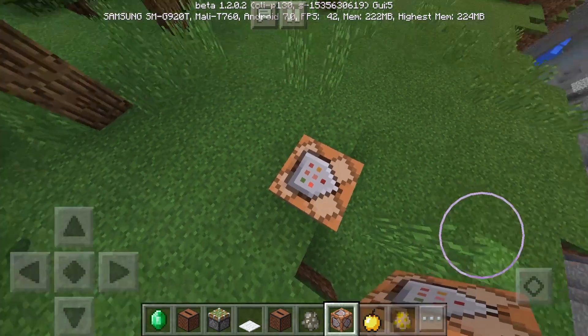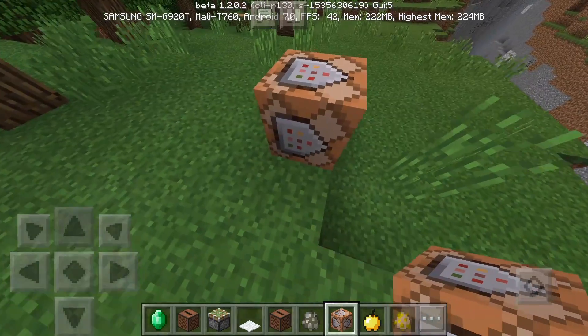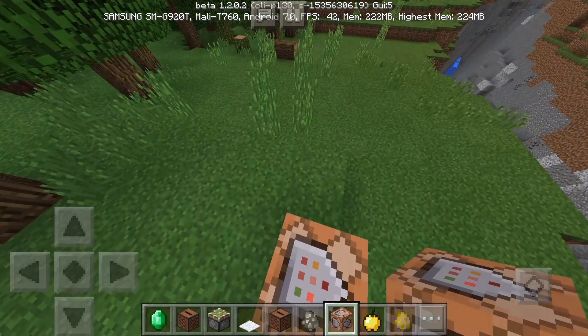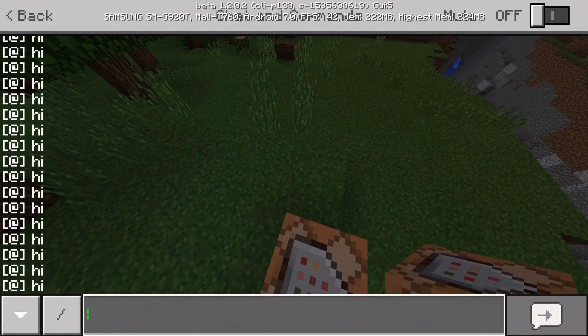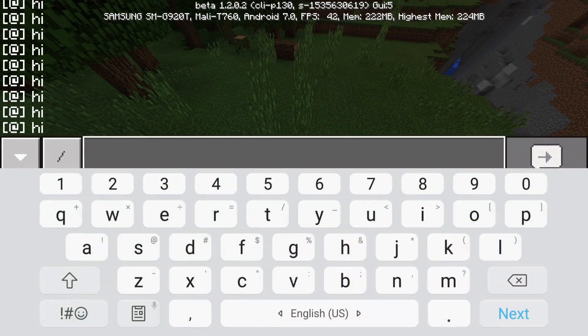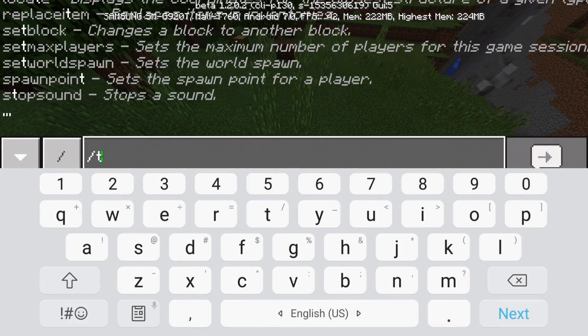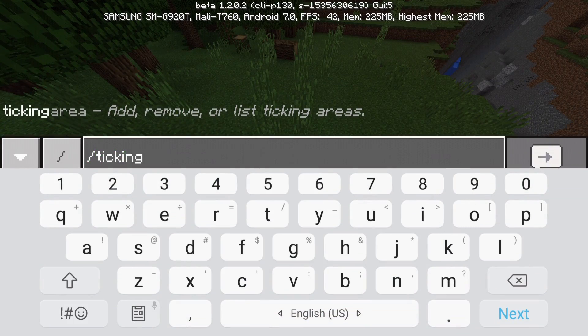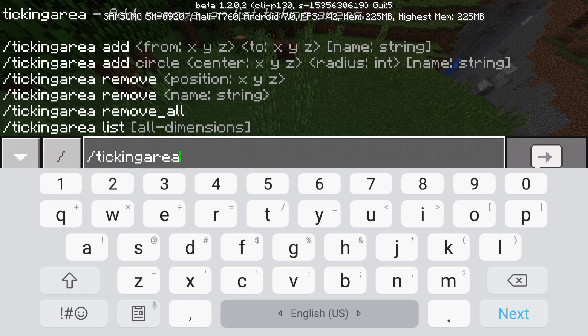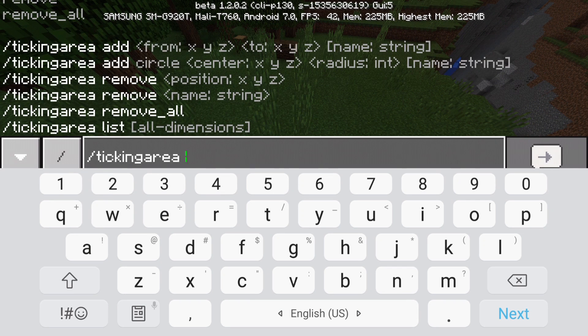Yeah, so today I'm going to show you guys how to use the ticking area command. So if you do ticking area, then there's going to be a lot of ticking areas.